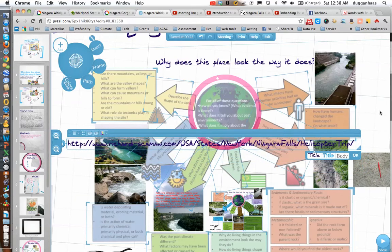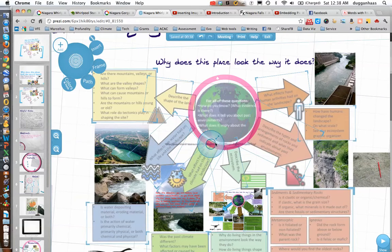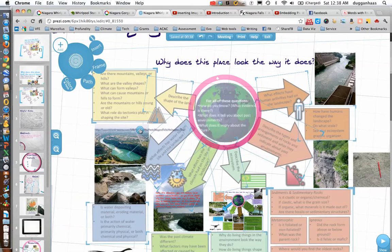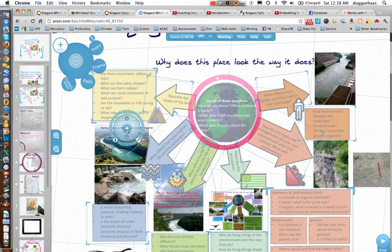I don't want it looking that big, so I click somewhere else, and then I click on it again. I'm just going to put it at the top of the photo that I'm looking for a citation for.